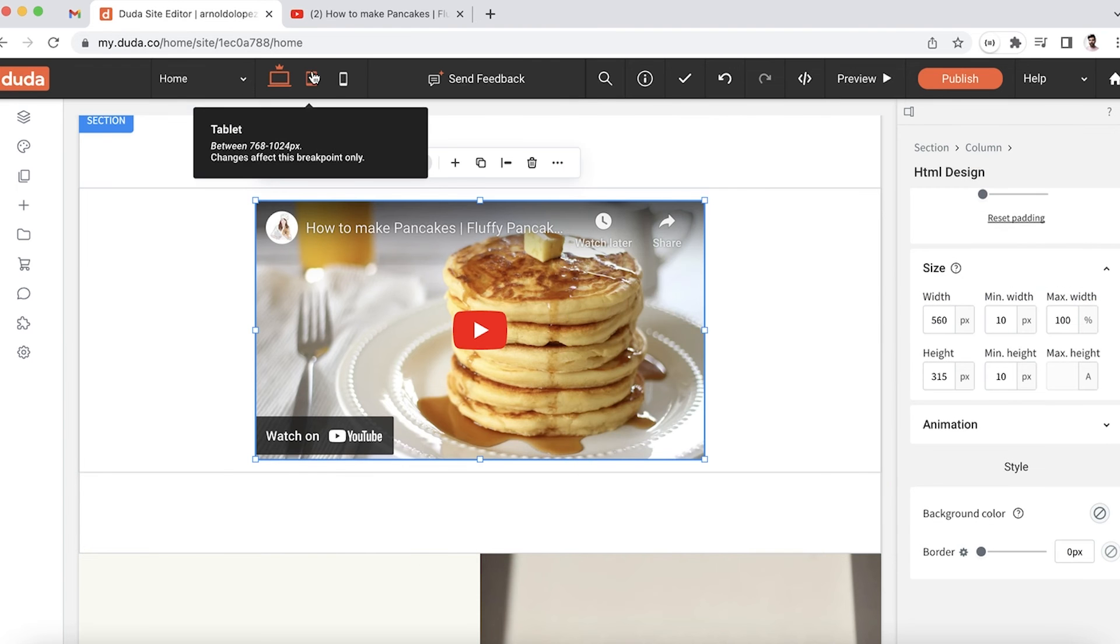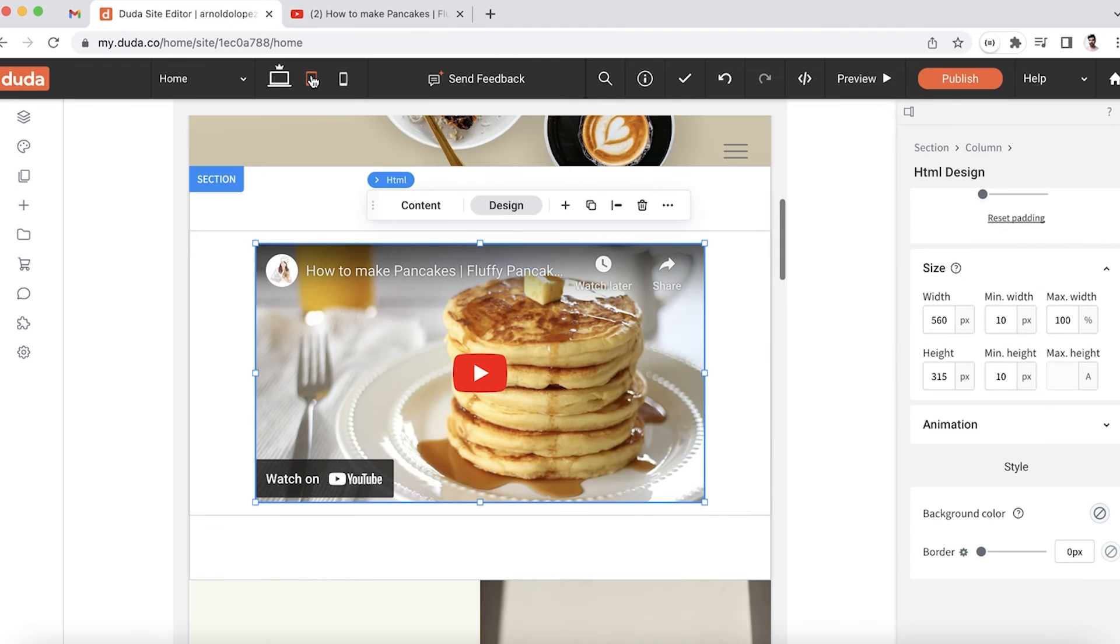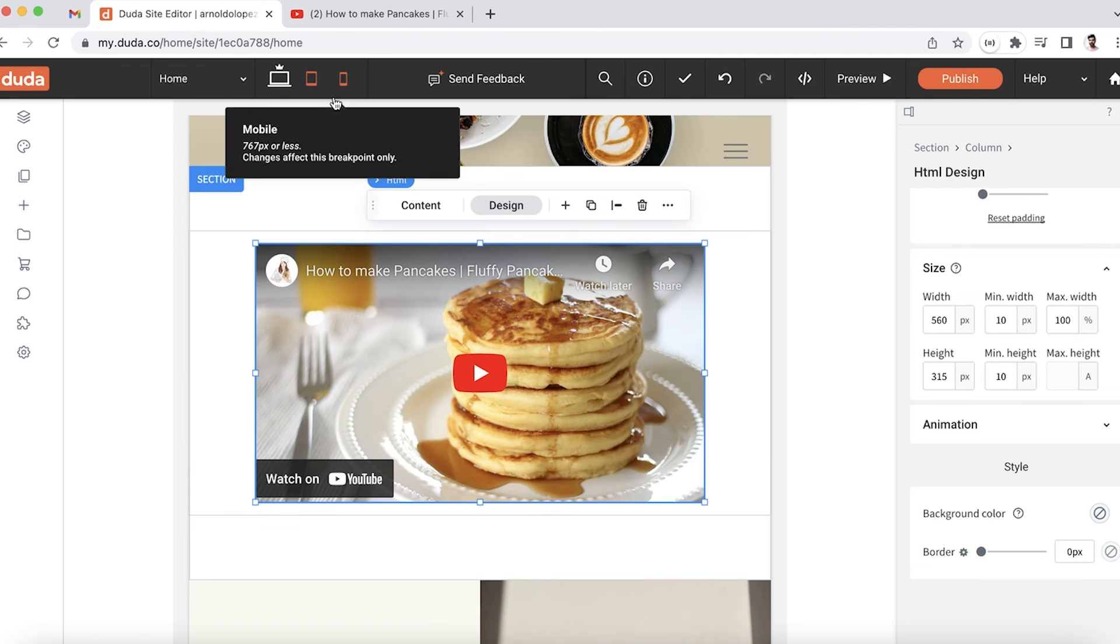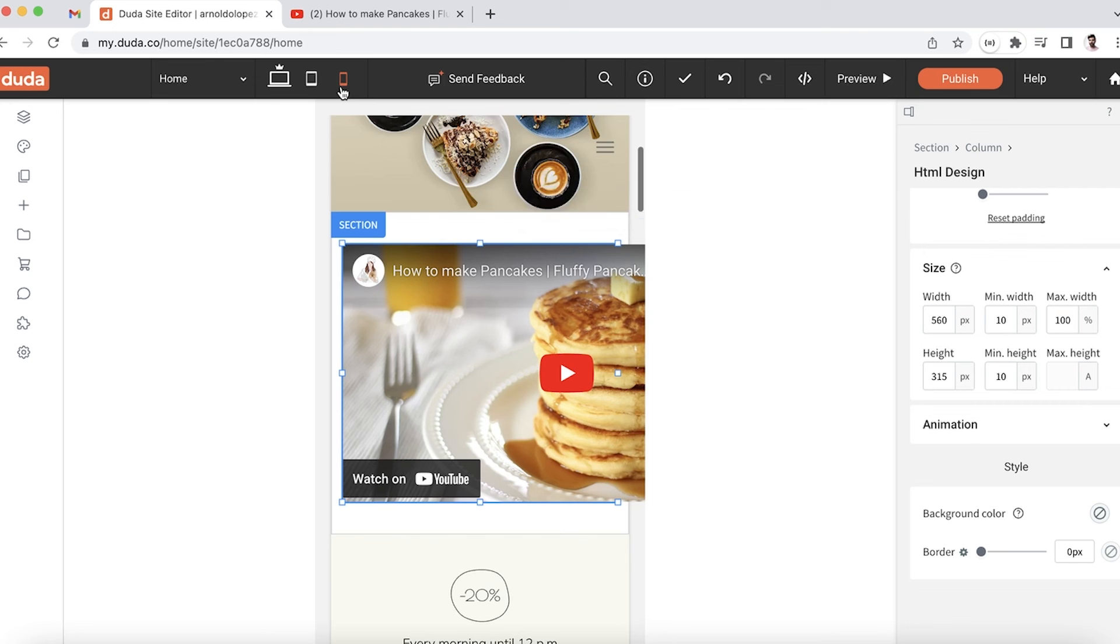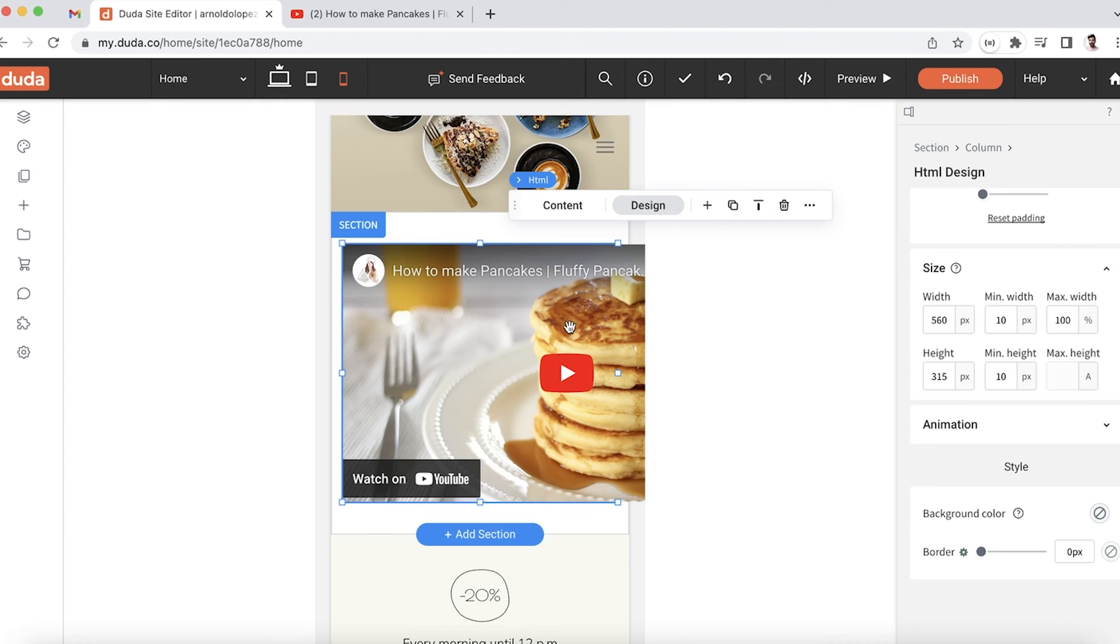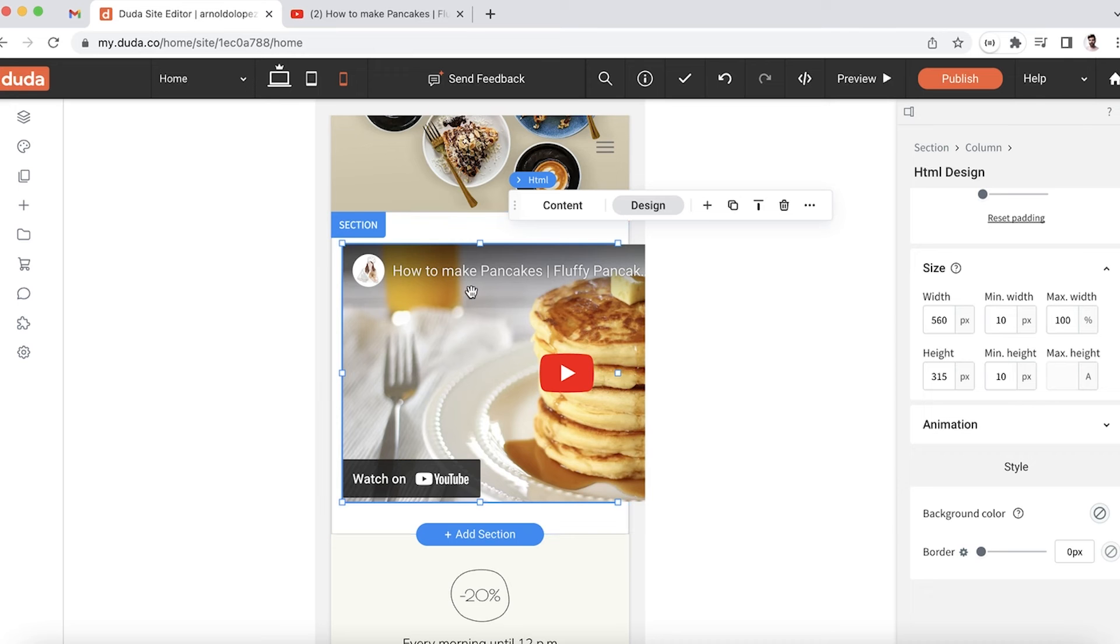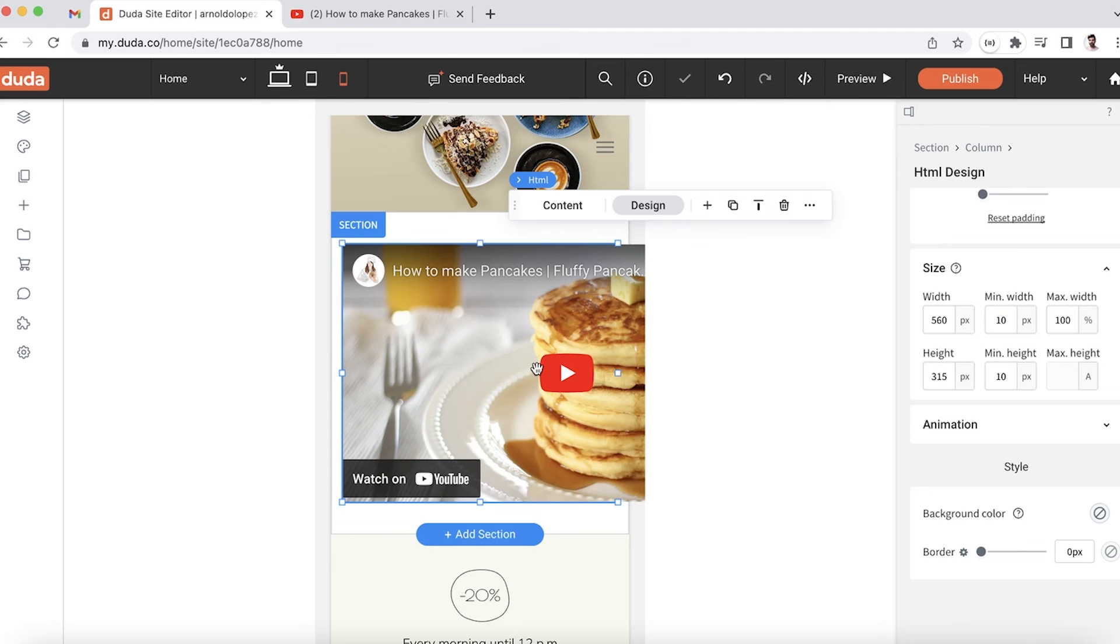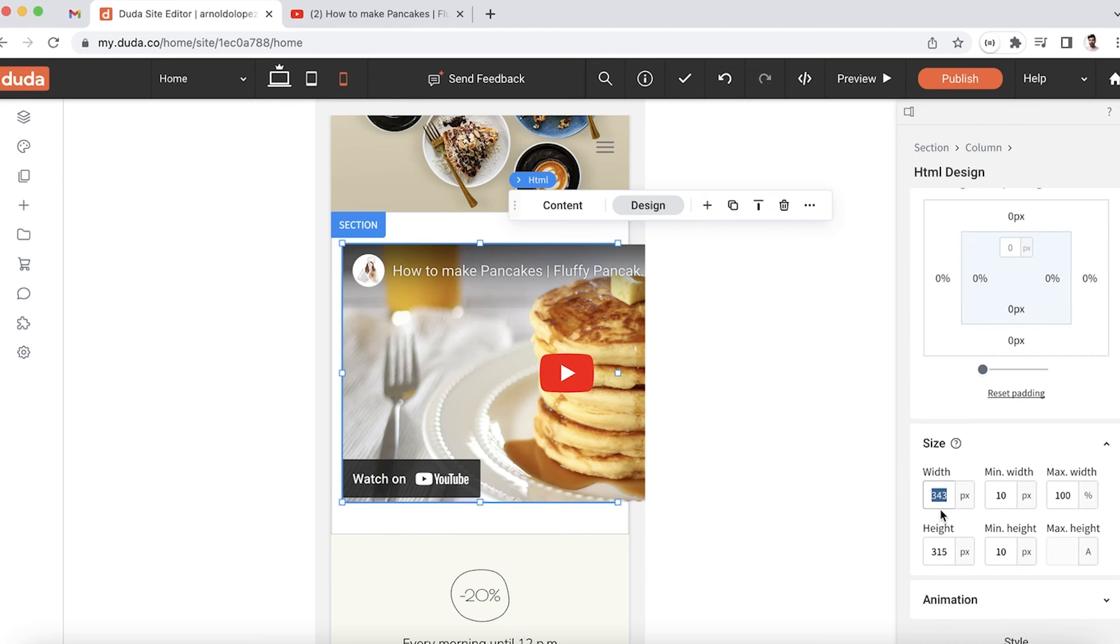Let's take a look at the different breakpoints. On tablet, I'm pretty content with how that turned out. If we take a look at mobile, however, we'll see that the video is overflowing - it's bleeding outside of the editor, which we don't want.